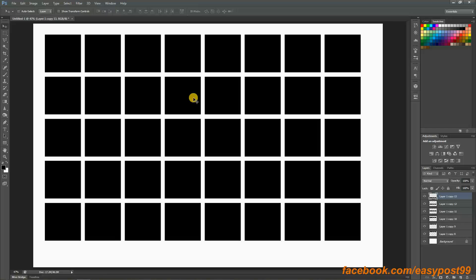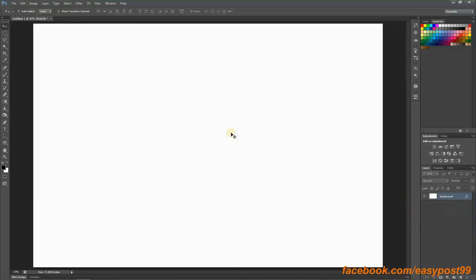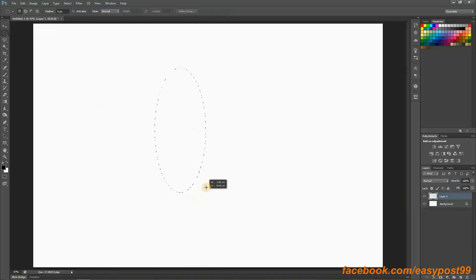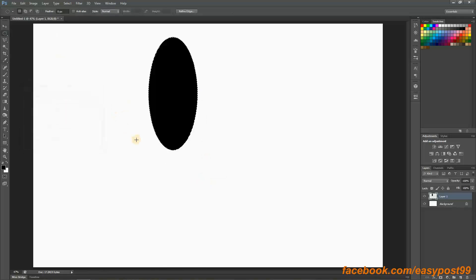Let me show you another example of the step and repeat method. I'm going to delete all these squares and start with a blank image. I'm going to create a new layer by pressing Ctrl+Shift+N, then take the elliptical marquee tool and fill it with black.